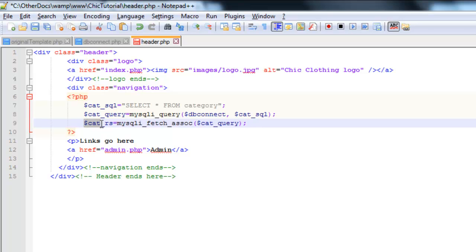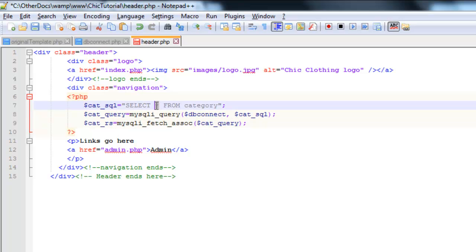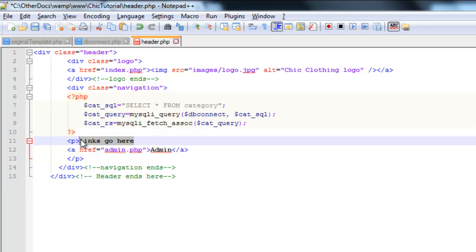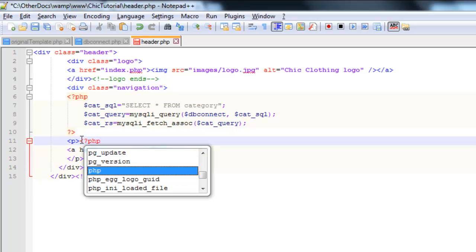So now I have this array called cat RS that contains not just the names of the categories, because you can see we did the star here, selecting everything. That also contains the ID numbers as well, which will be very useful when we set them up as links. Right, so now I'm going to come down and display them, so you can see where I've got links go here. I'm going to need to create a loop, because I need to loop through this array that contains the categories and display them one at a time. So once again, I'm going to use php for that.